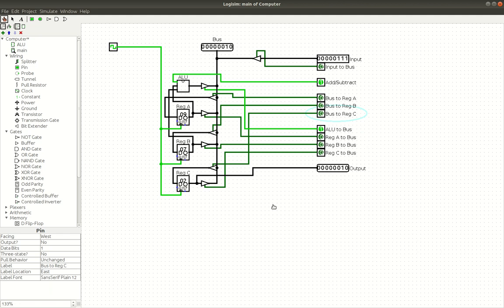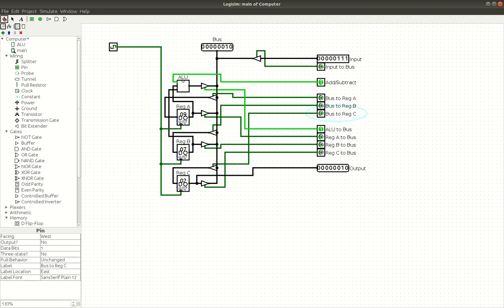So yeah, this is basically our computer so far and it can do basically everything, except it can't run programs. So that's what we're going to address in the next video. Thanks for watching. Make sure you like and subscribe and I'll see you later.